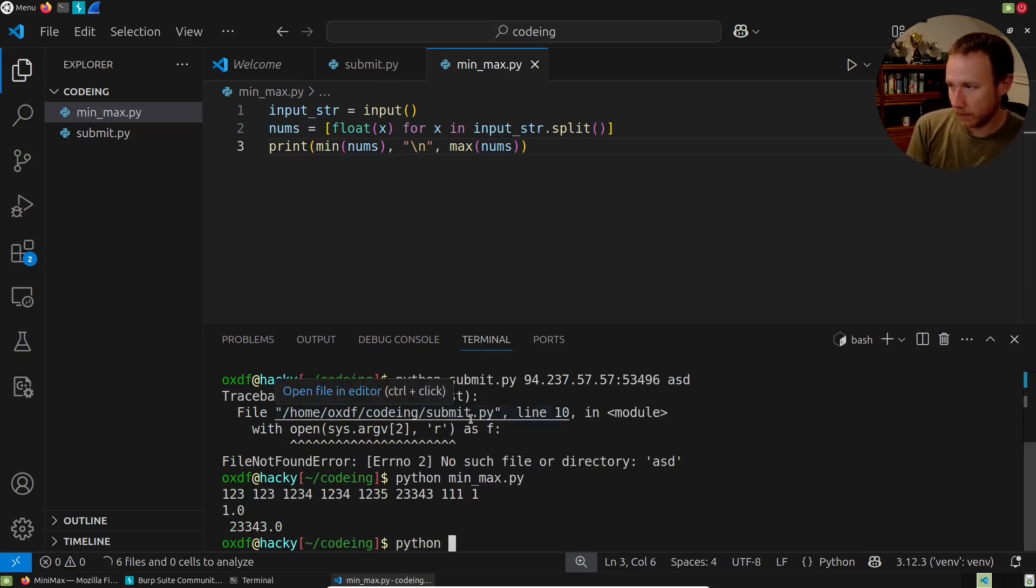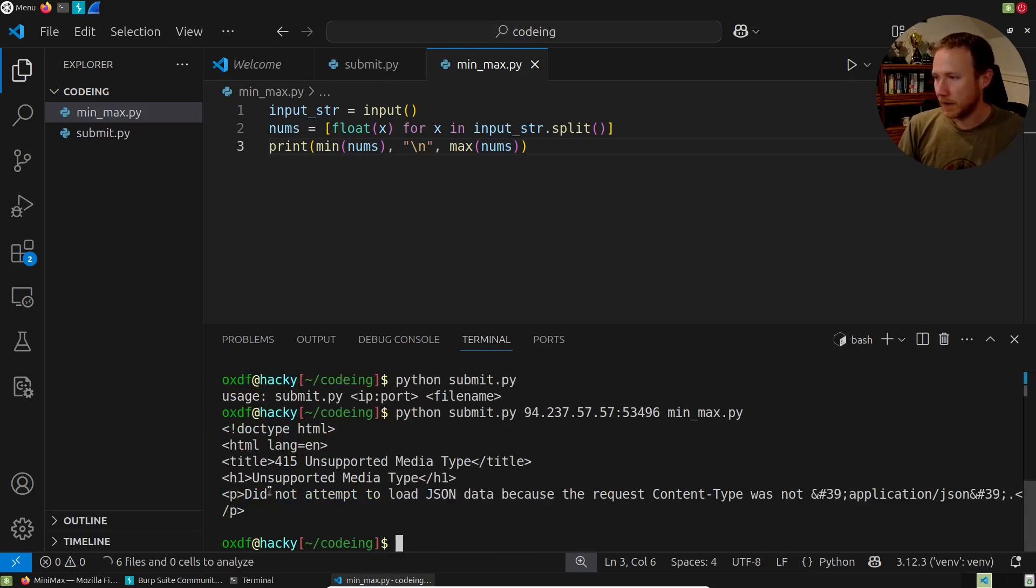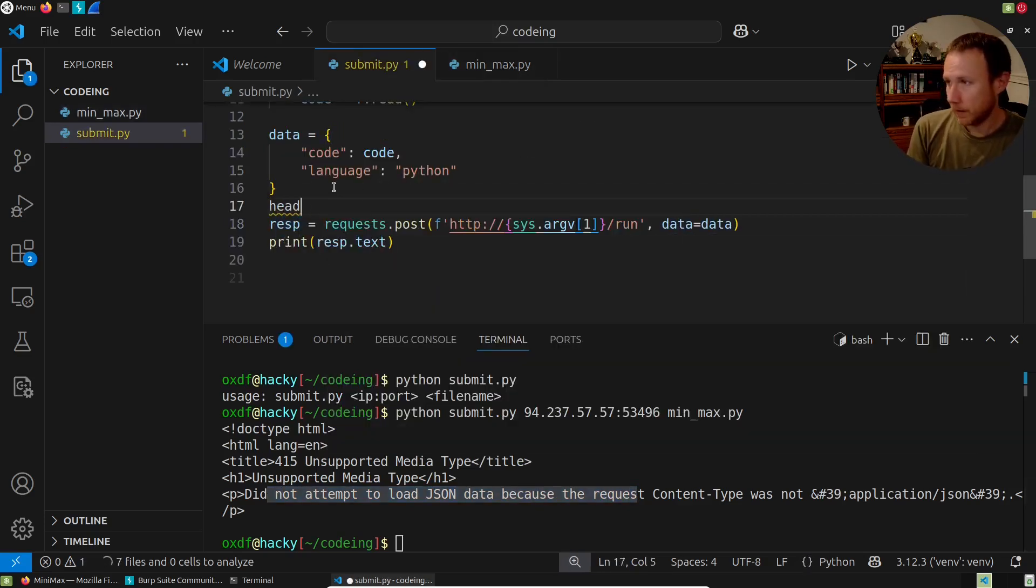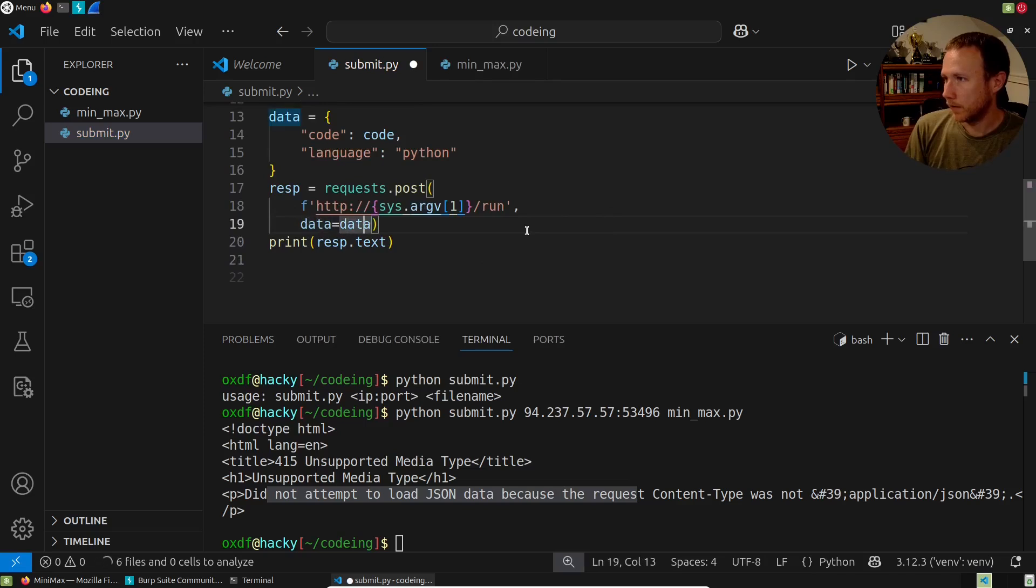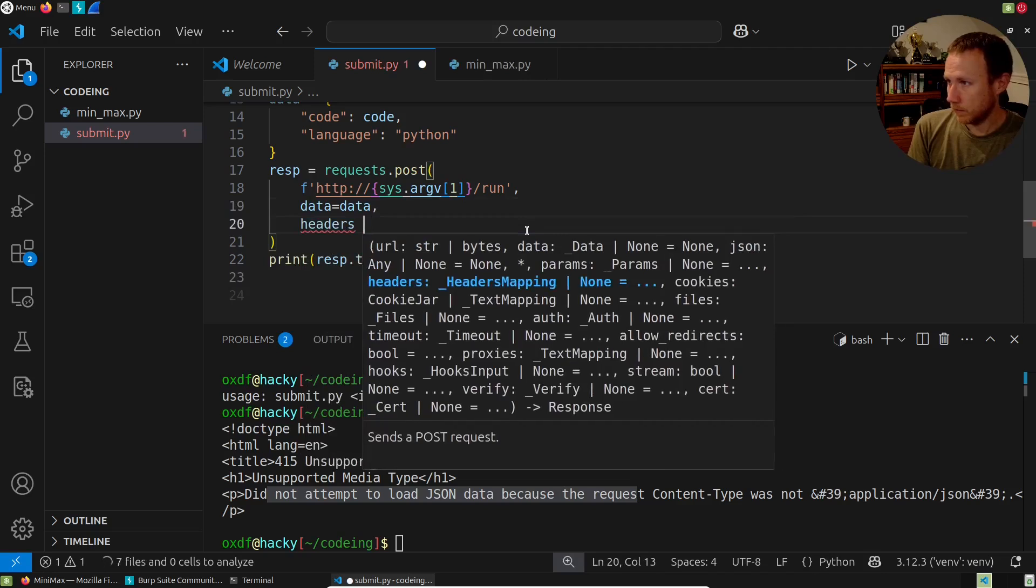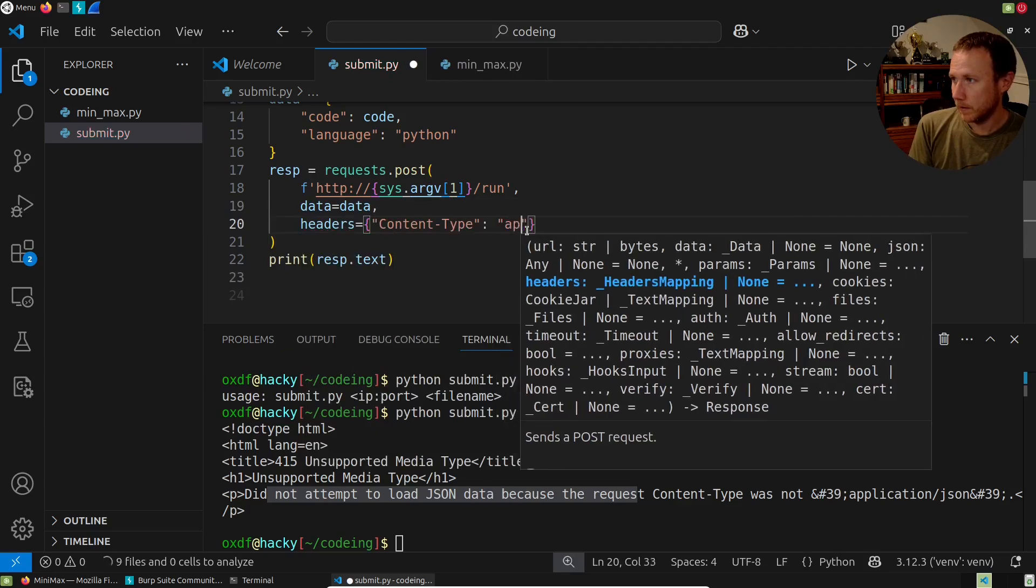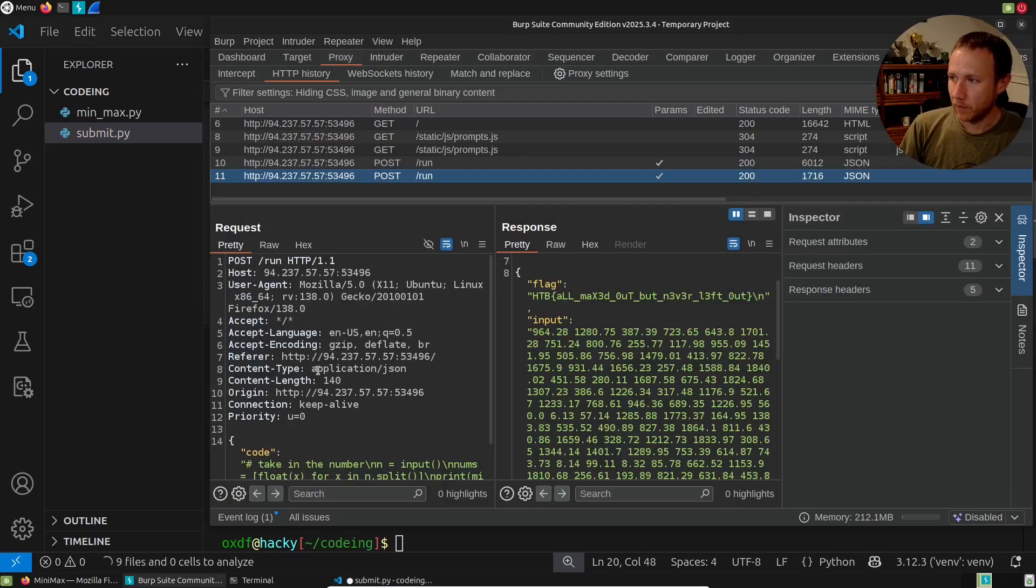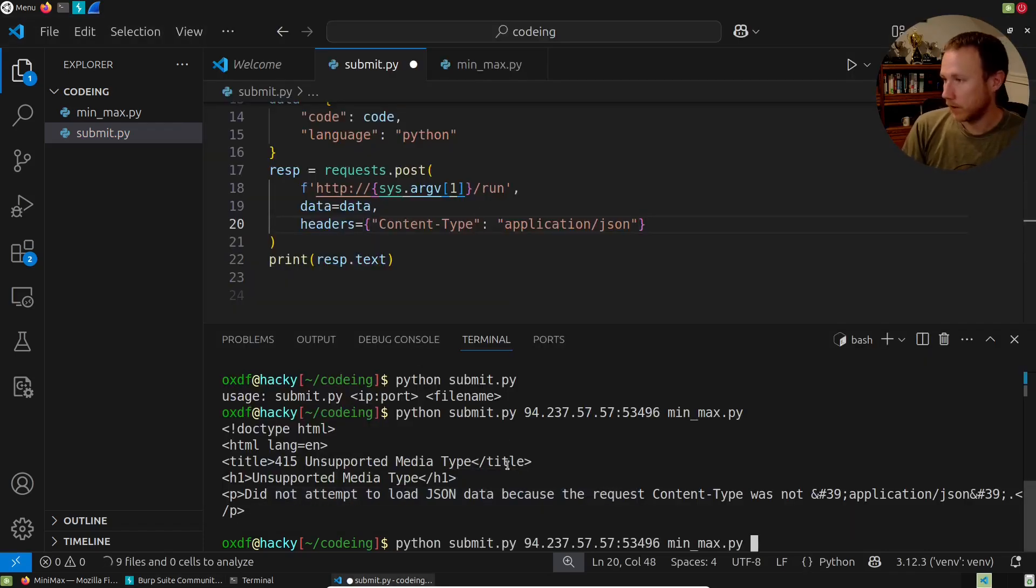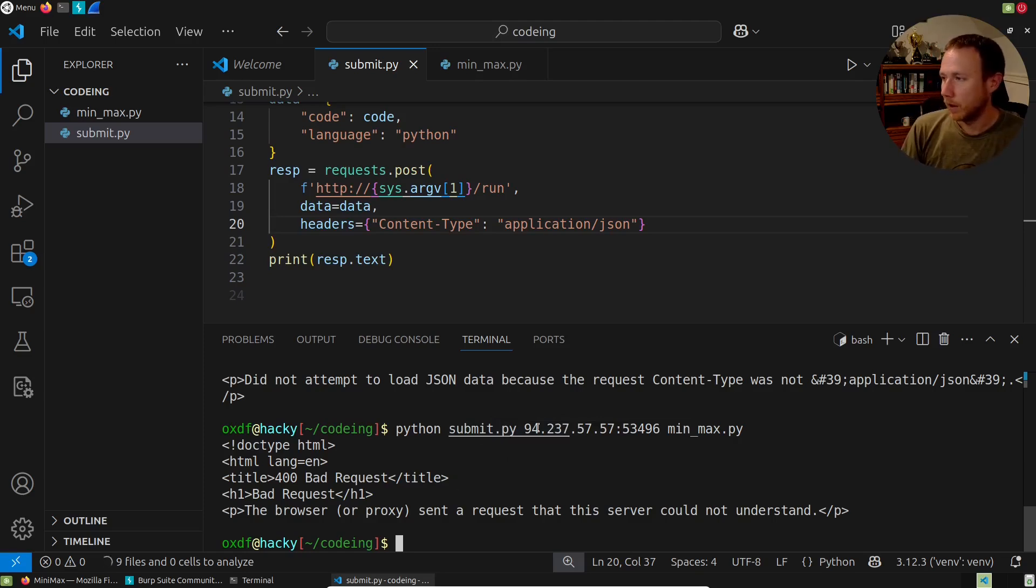So now if I do Python submit dot pi, and what do I, I already forgot, IP port, let's see, and that one, and here we want min max. Did not attempt to load JSON data because the content type was there. Okay. So we've got to come back up to your submit and we got to do headers. We can do this. Let's do this in line. We will start making this look a little prettier. Data equals data. Headers equals content. And here we need application slash JSON. If we look back in proxy, we have that right there. This is a common thing you have to have. So now if we run this again, nice, we save it and run it again. This sent a bad request.